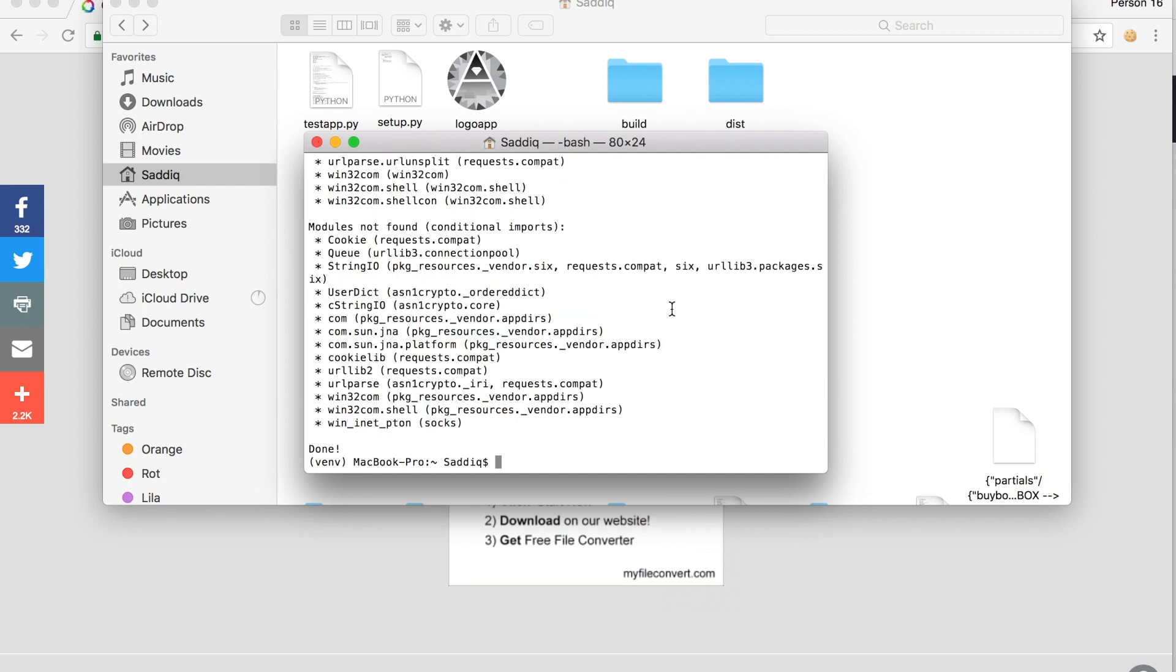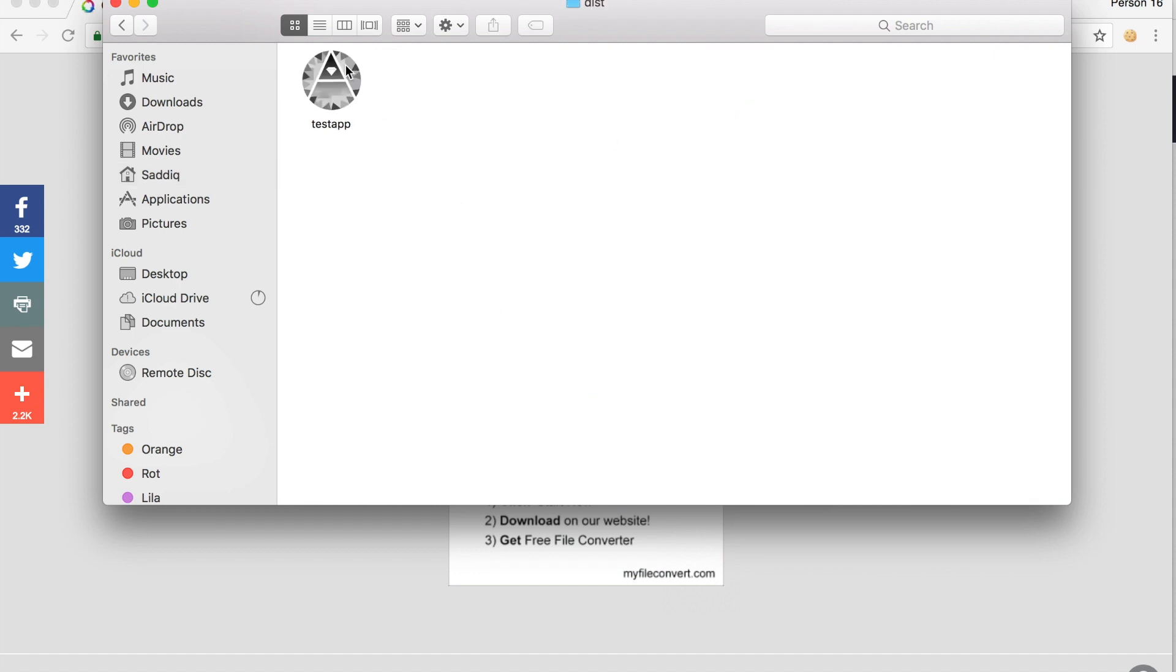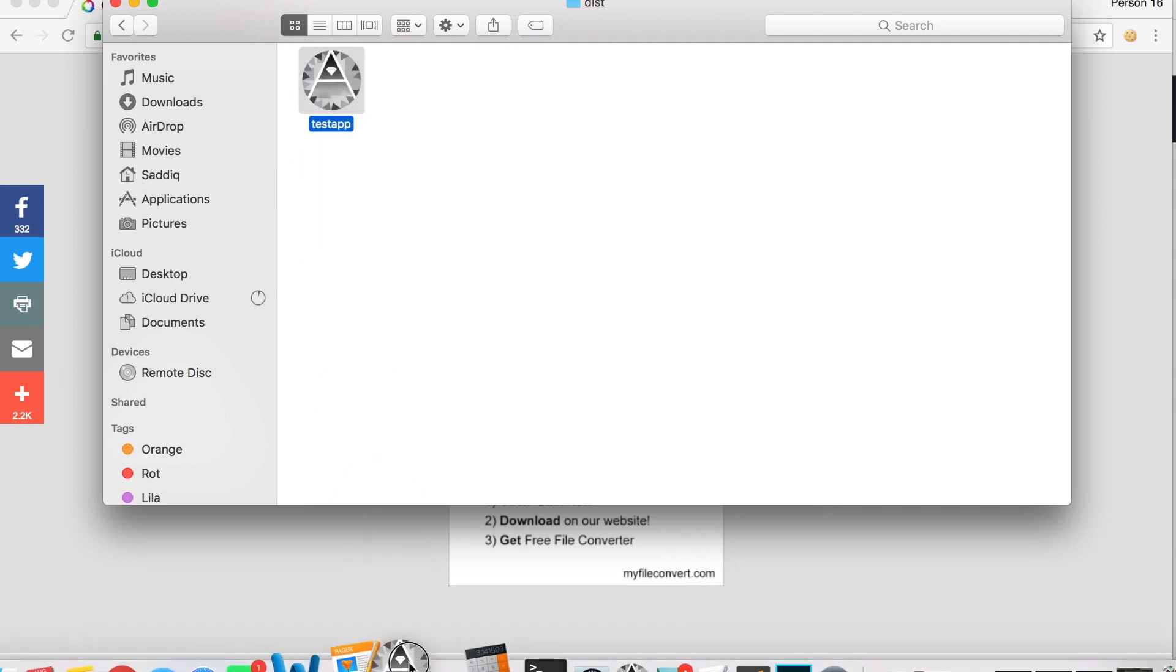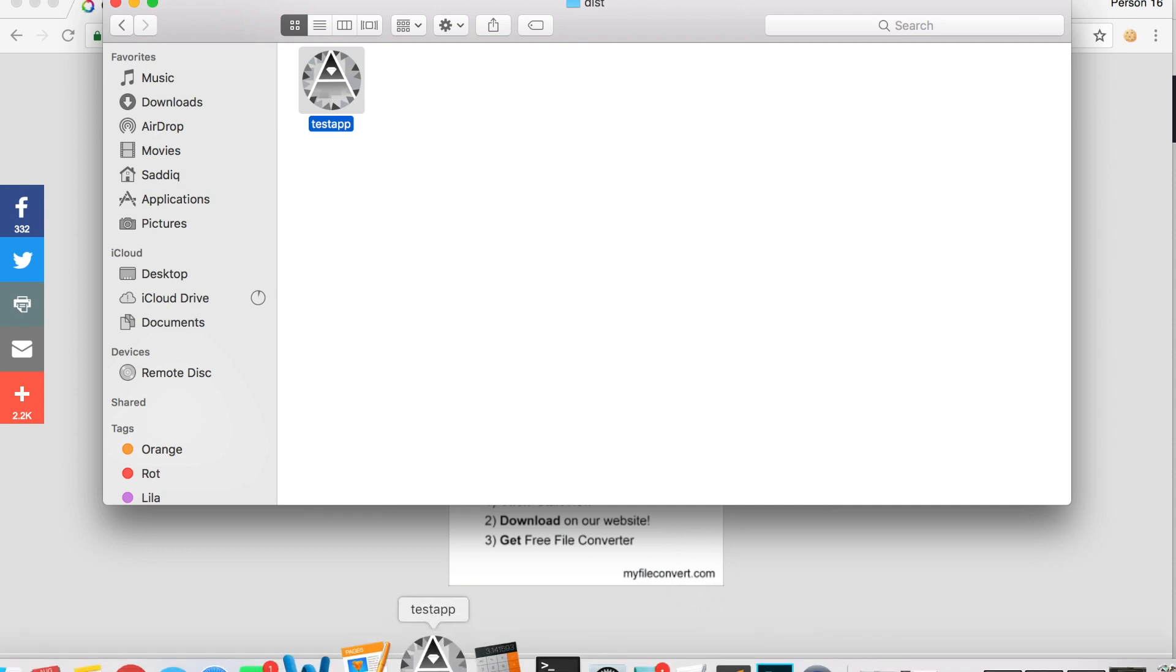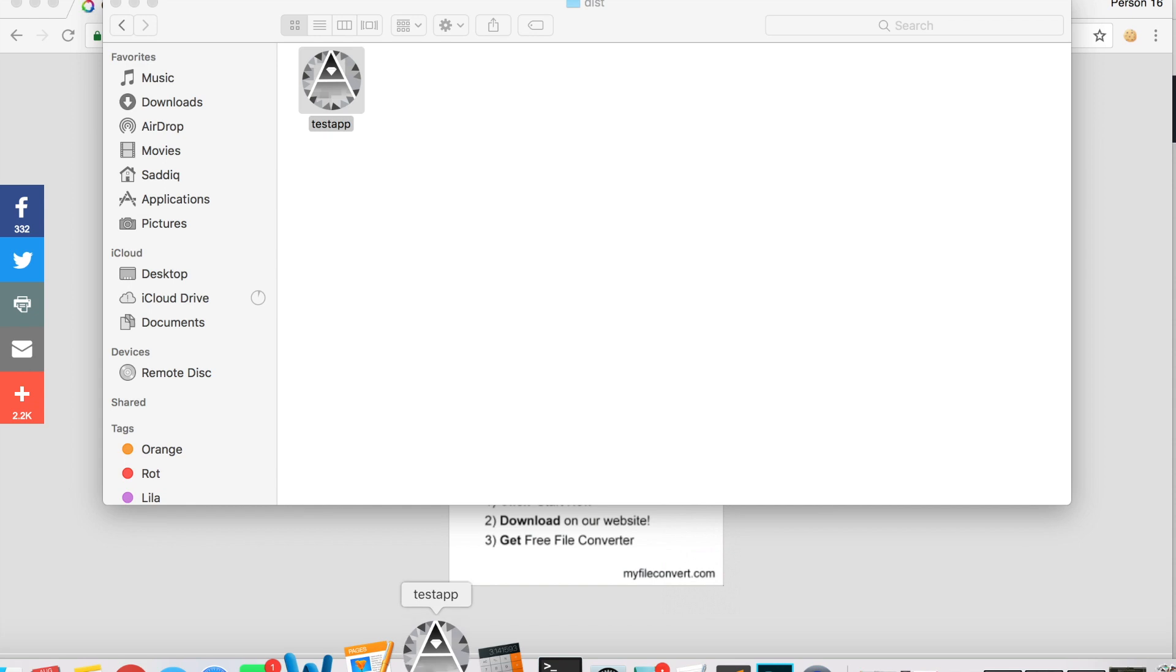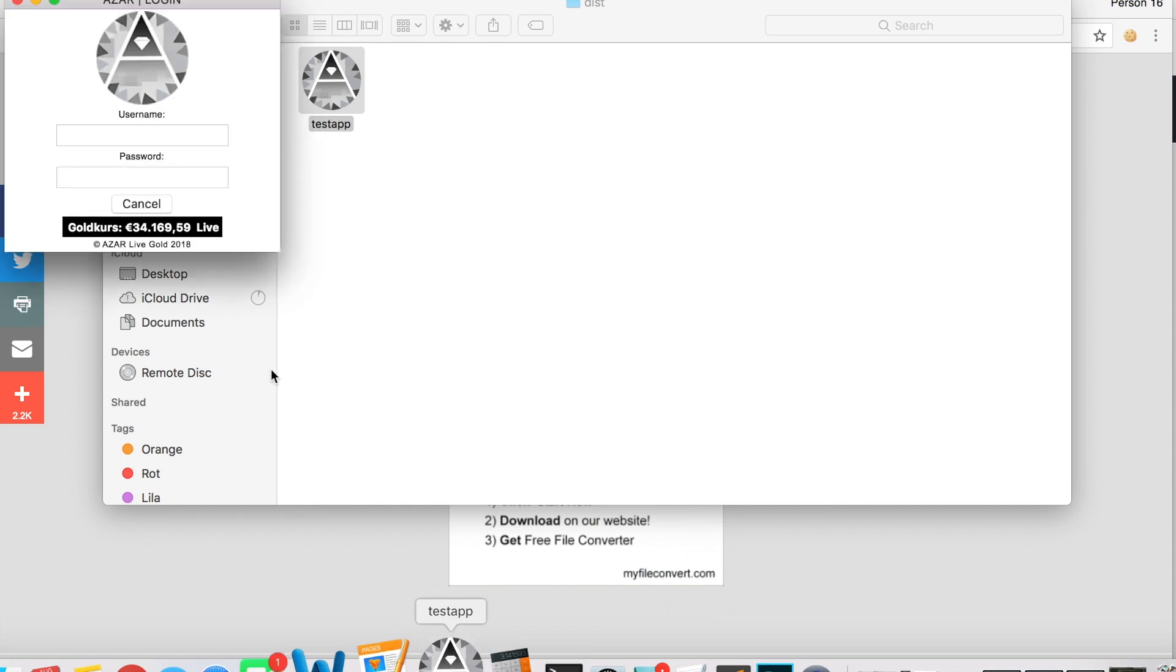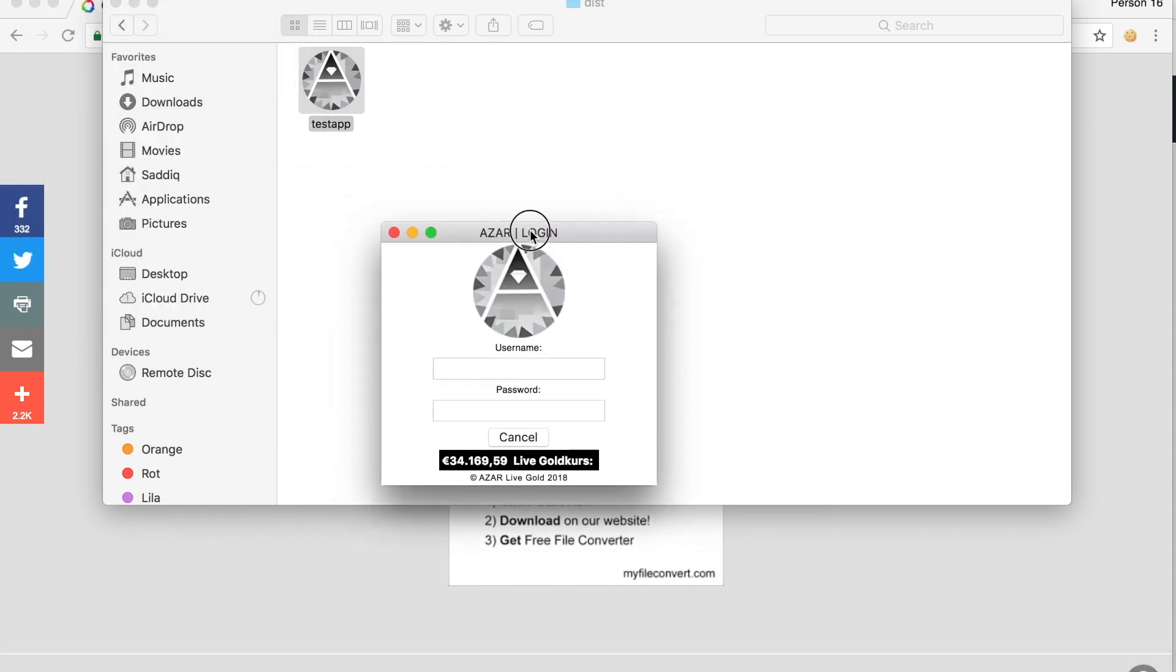Now it's done. We go into the dist folder, and here we go. This is our application. We can add this to the dock if you want to. Here we go, and we can run it. Here we go, it runs perfectly.